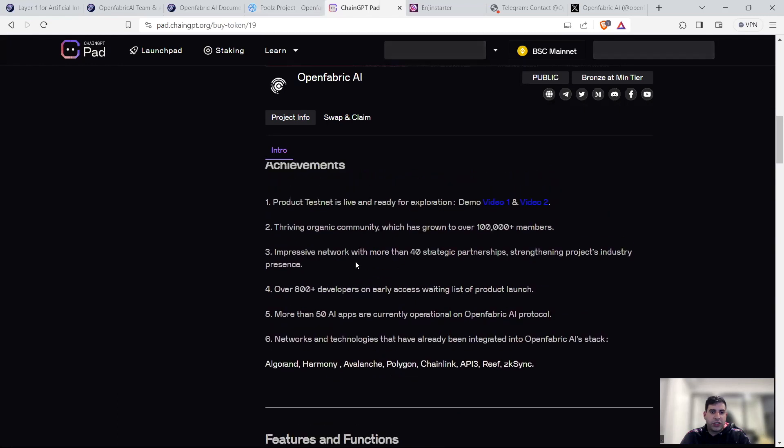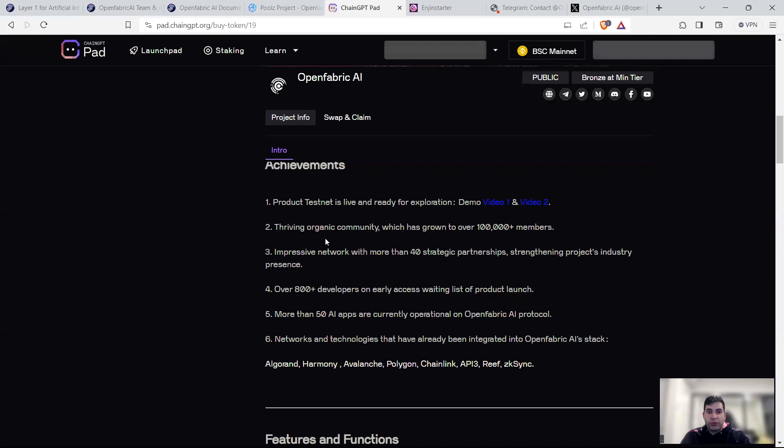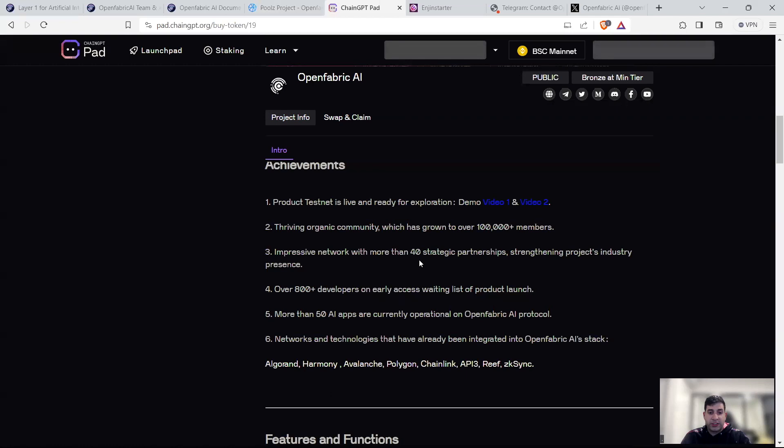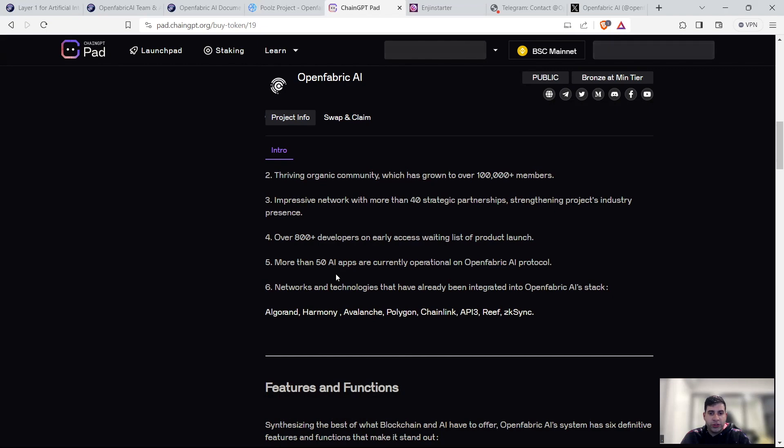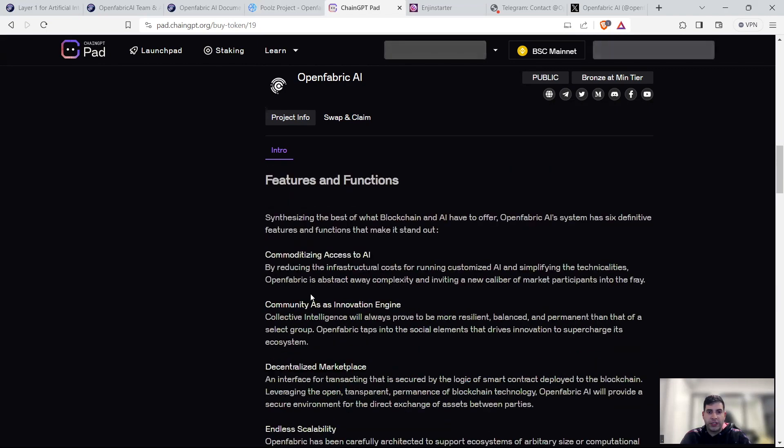Some of the key achievements they have is the testnet is live, you can use it. They have a demo video and a very strong community. They have an impressive network of 40 plus strategic partnerships and over 800 developers working on early access. With waitlist, they've got over 50 AI apps working on it. And they are integrated into Reef, Chainlink, API3, Zedcasing, Avalanche, Harmony, and Algorand.